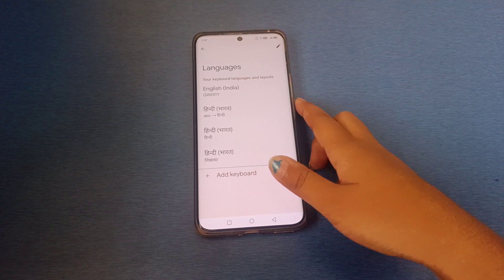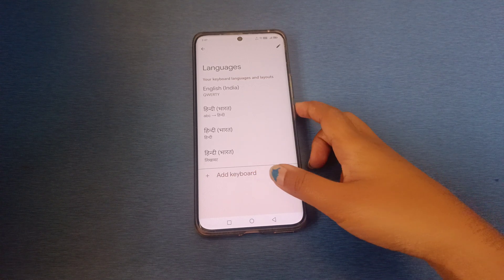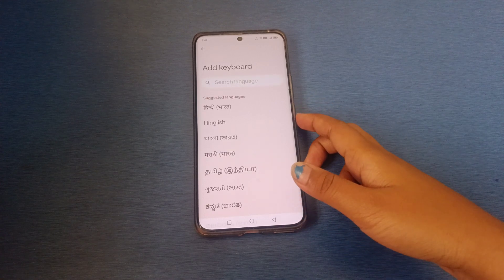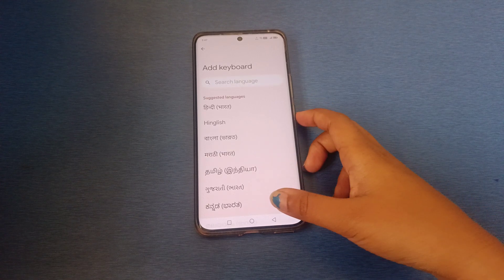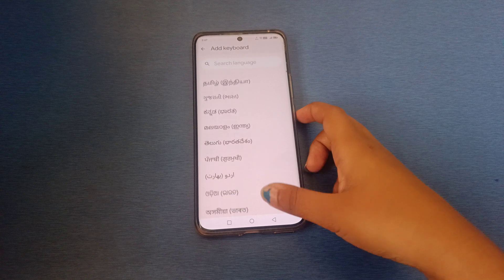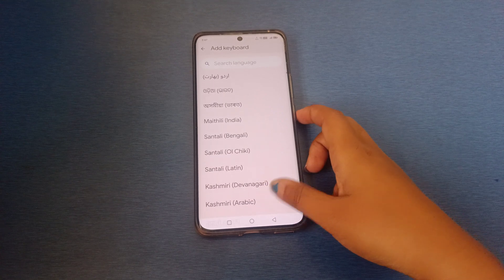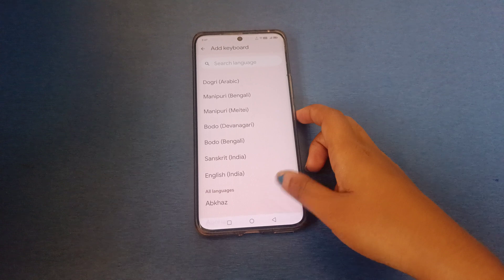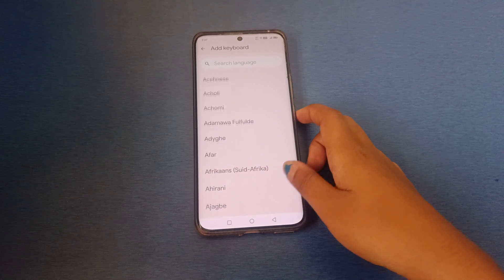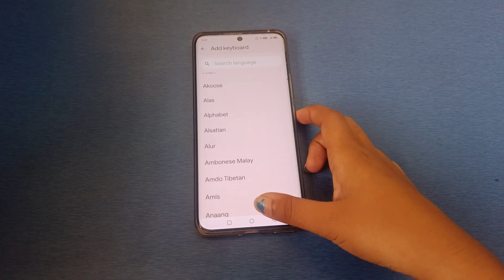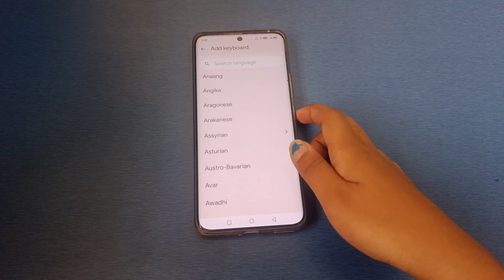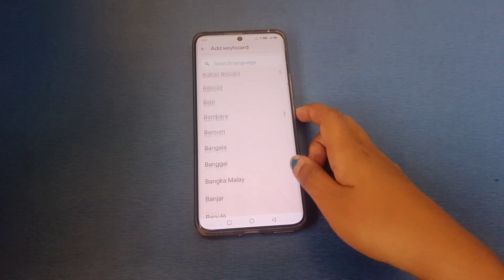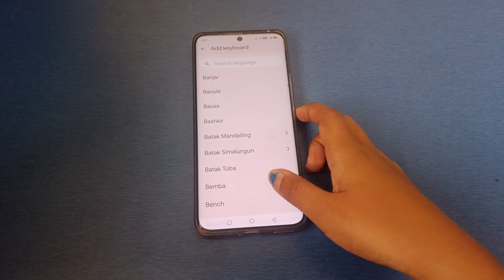Tap on Languages if you want to change the keyboard languages. From here you can change your keyboard languages. For example, tap on 'Add Keyboard'. You can select English, Hindi, or many other languages like Kashmiri, Sindhi, and more. Just select any language you want.